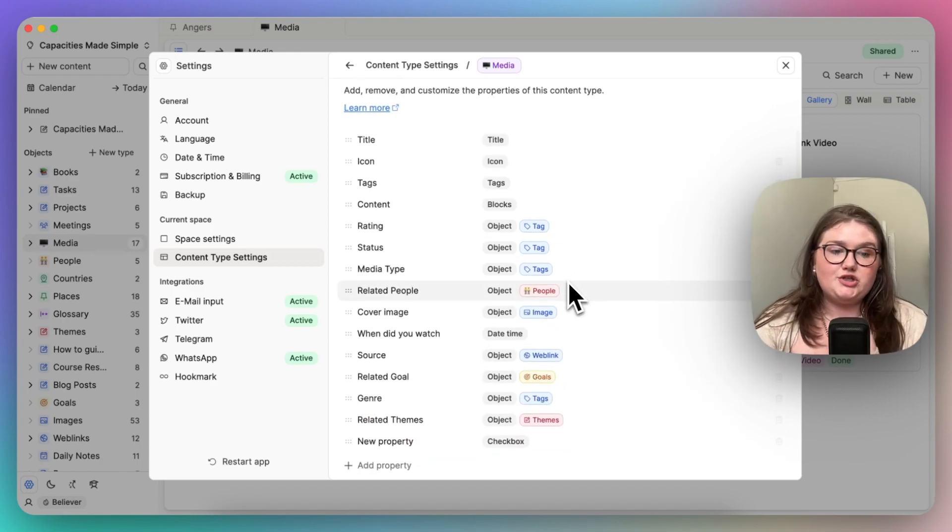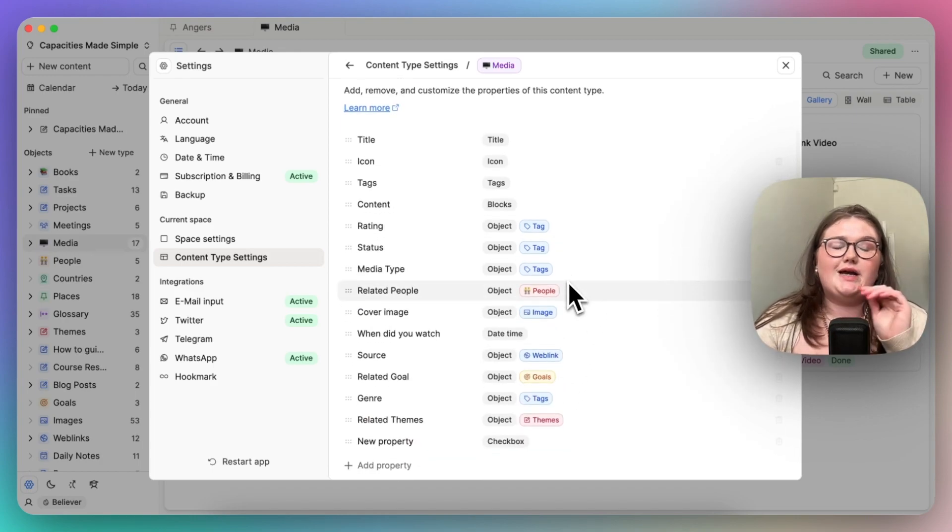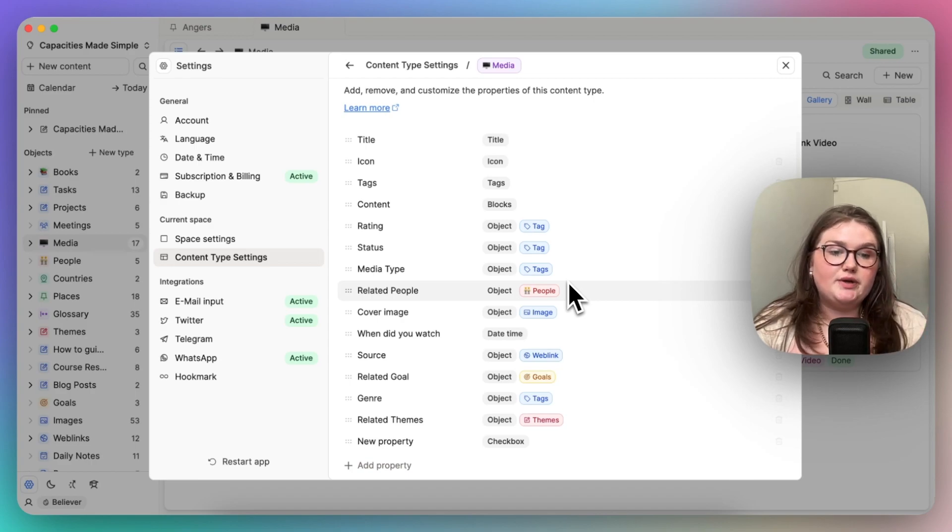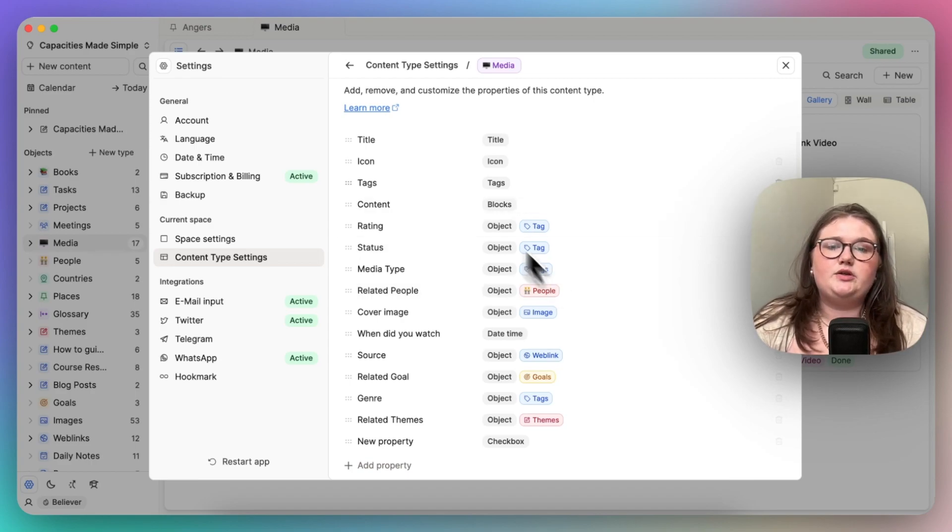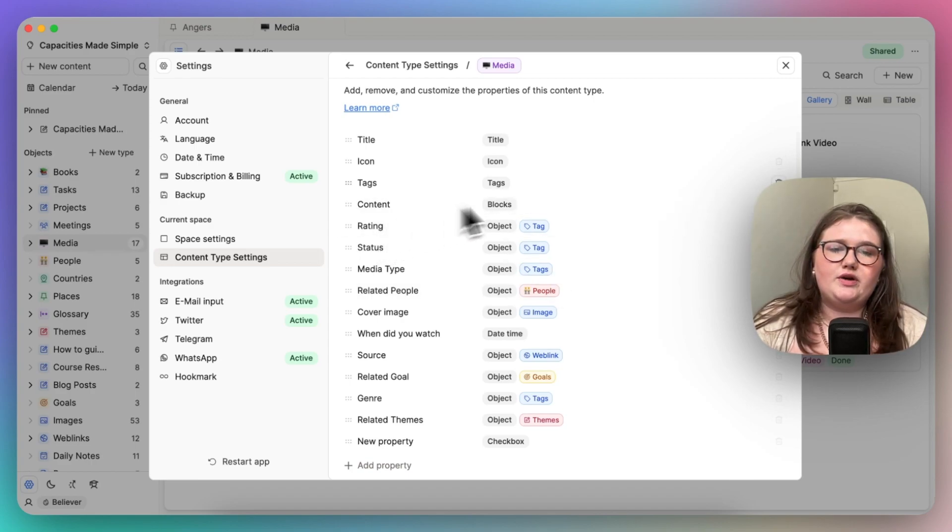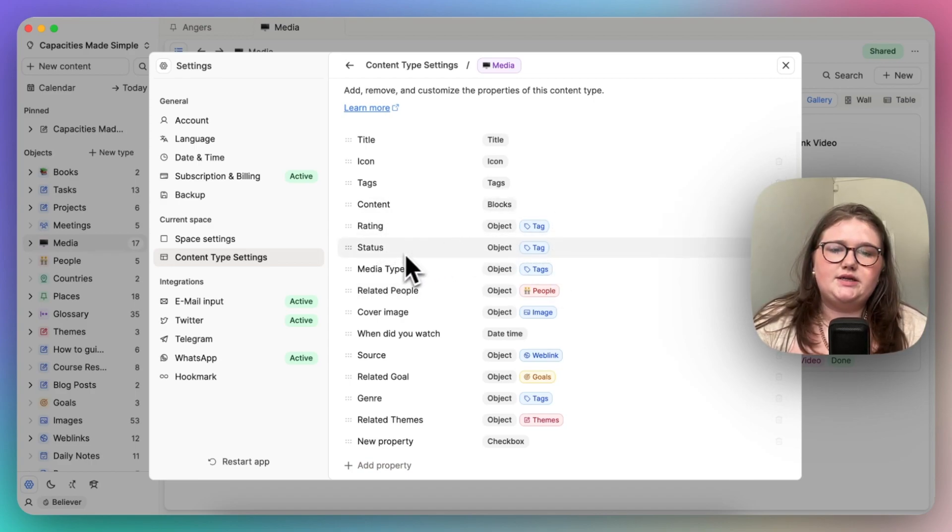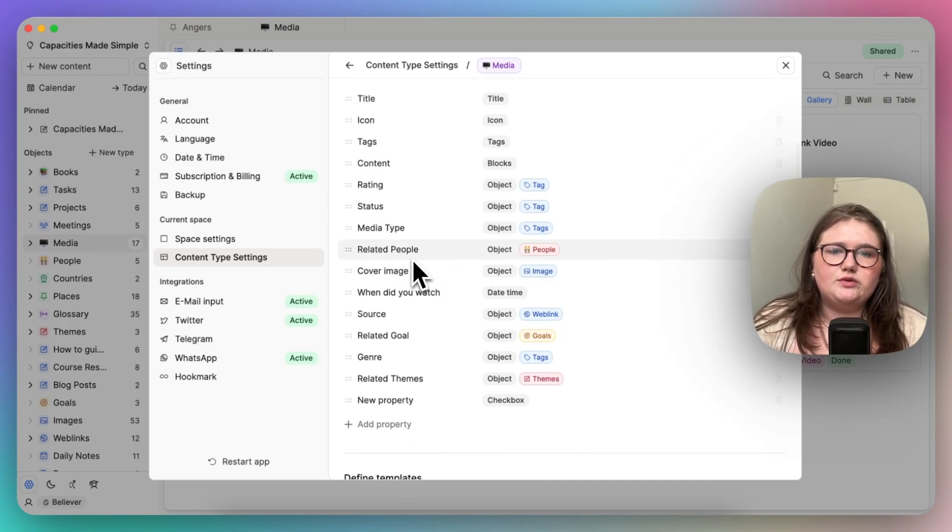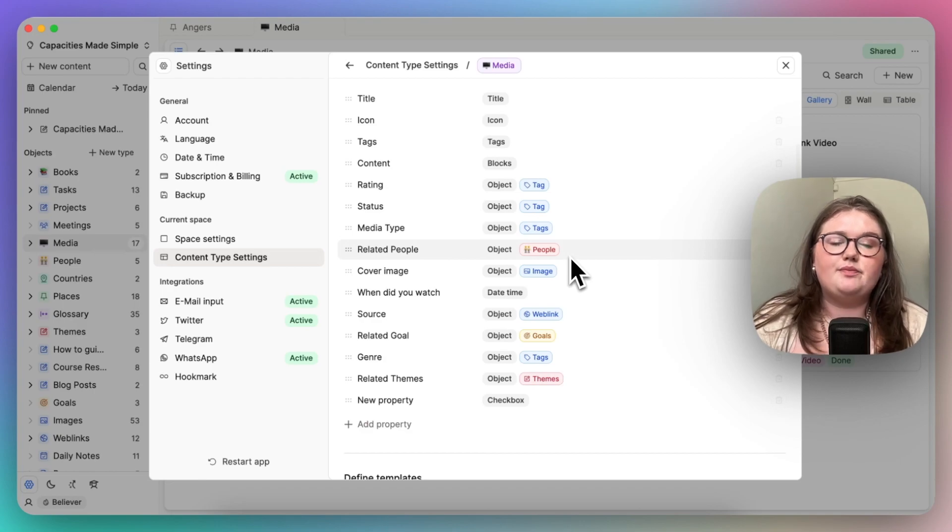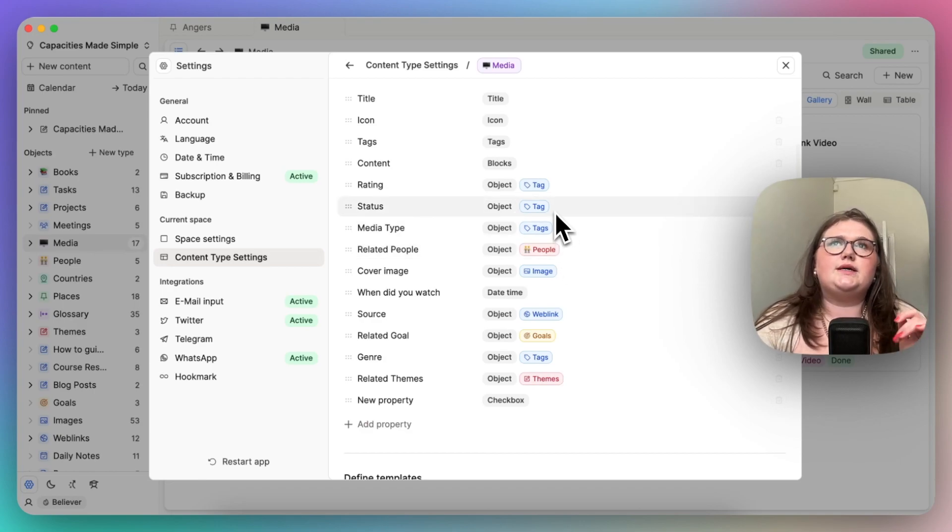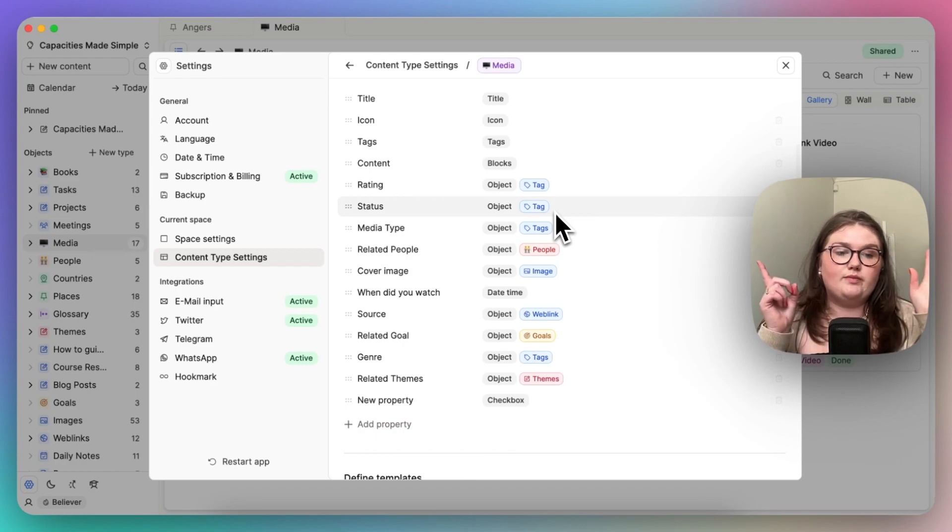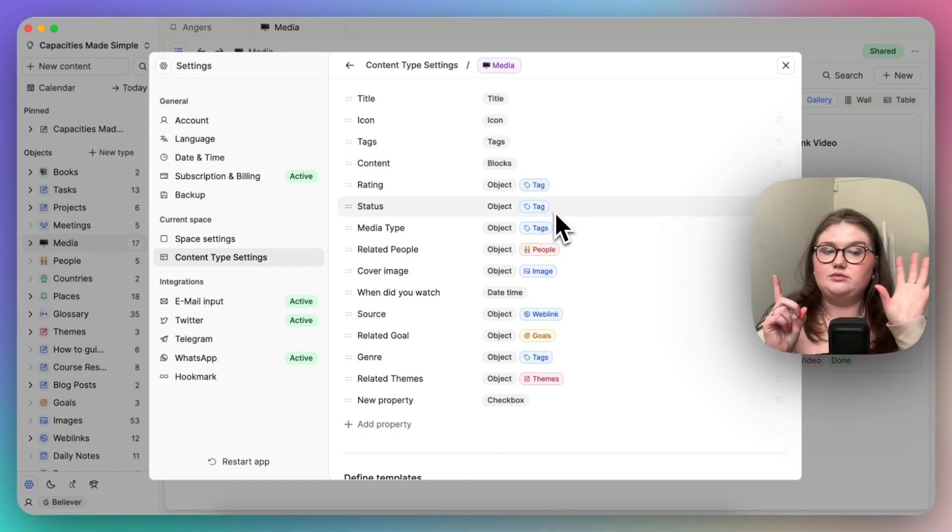The first question you need to ask yourself is how many pieces of data do you want to connect to in object B? So here, how many ratings do I want to find in tag, status in tag, media type in tag, or how many people do I want to relate this media entry to in the people database? Now the answer for this is either going to be one or it's going to be multiple.